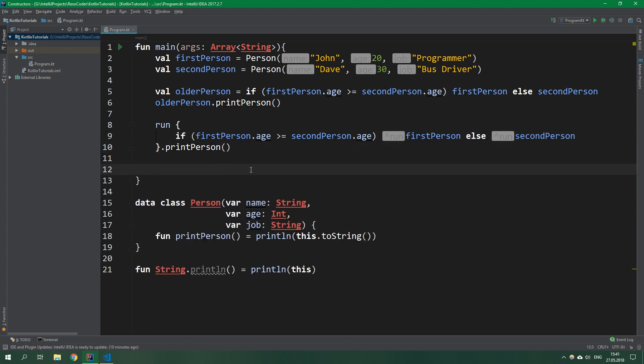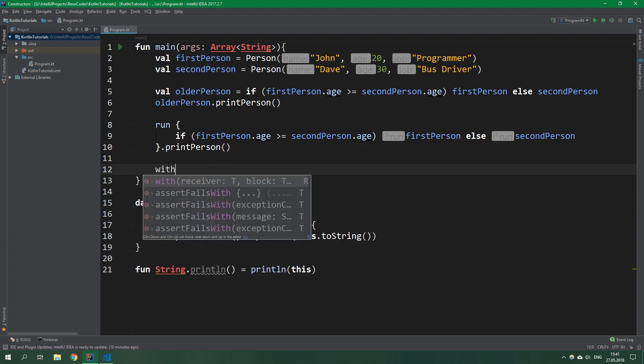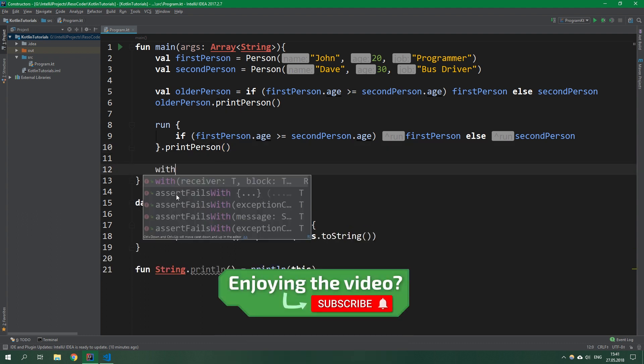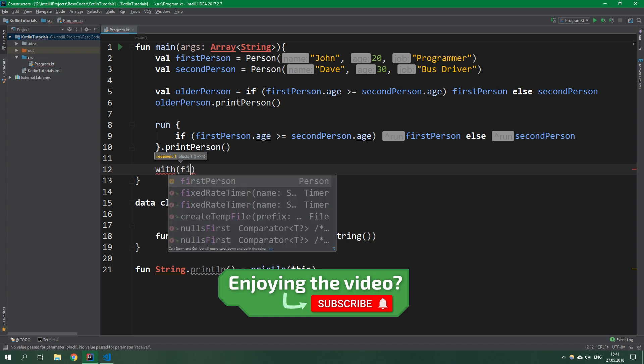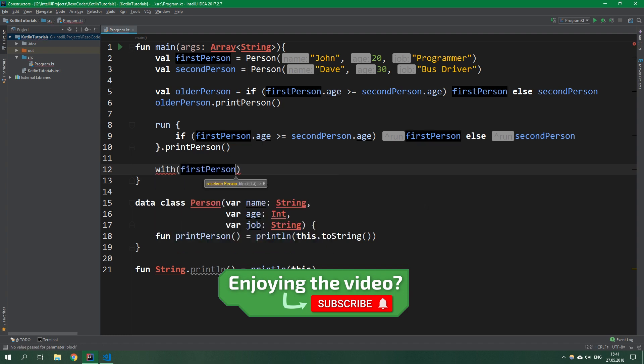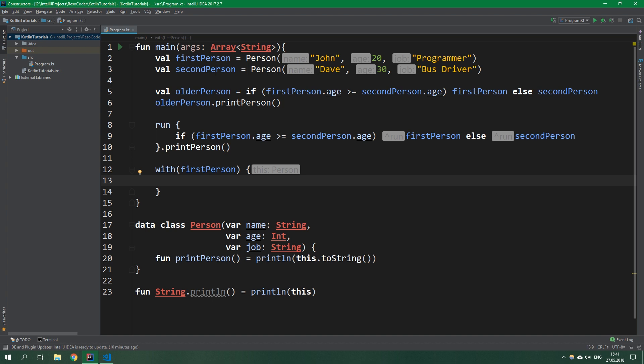Then we have the with function. As you can see here you need to specify a receiver of any type. The receiver in this case will be our firstPerson. This with function is useful when you want to modify an object and return what you want like in the run function above. You can specify what you want to return.